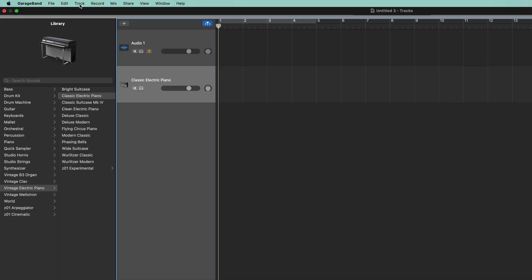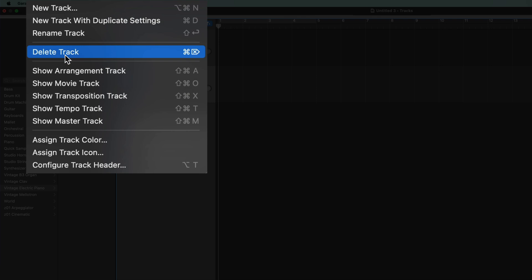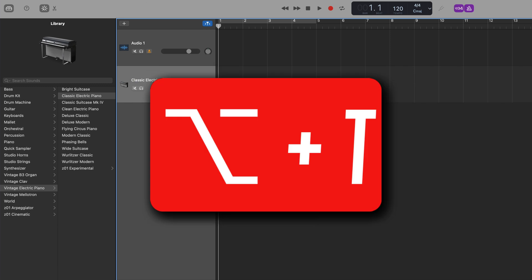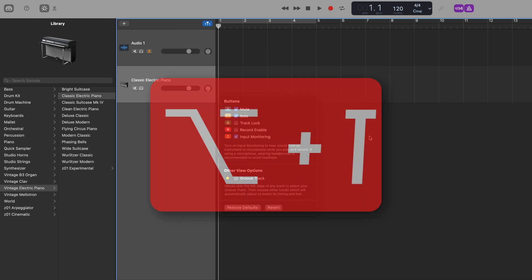Head to track in the toolbar and select configure track header, or use the keyboard shortcut Option and T to open the track header configuration options.